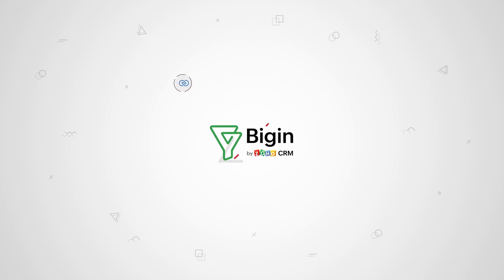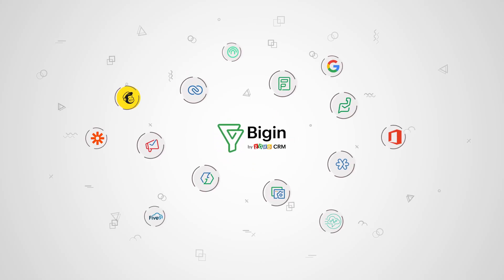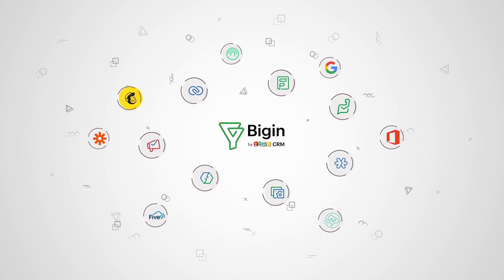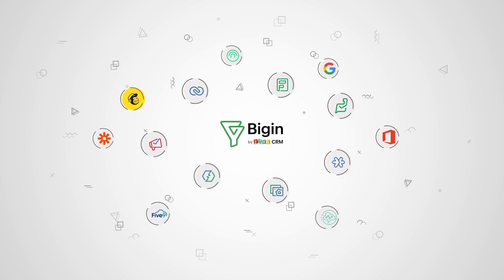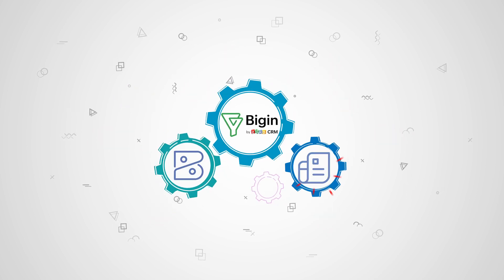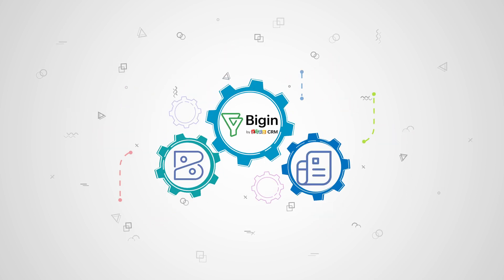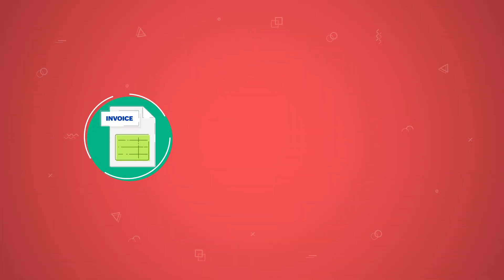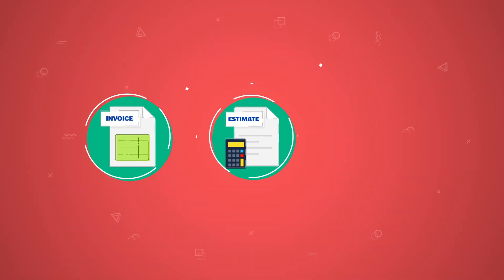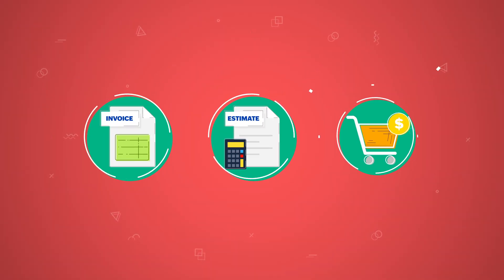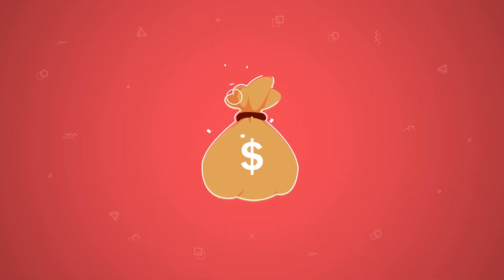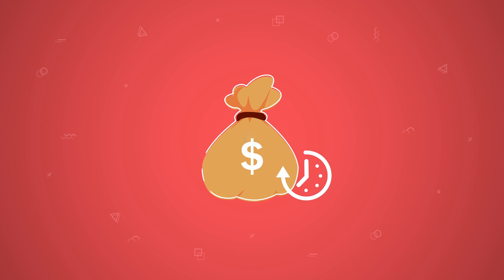BEGIN works with you and with all your favorite apps. The new Zoho Books and Invoice integration lets you generate invoices, estimates, and sales orders for your deals in BEGIN in real-time.